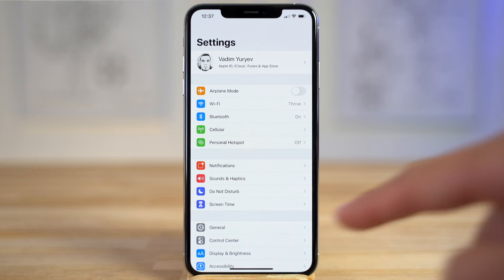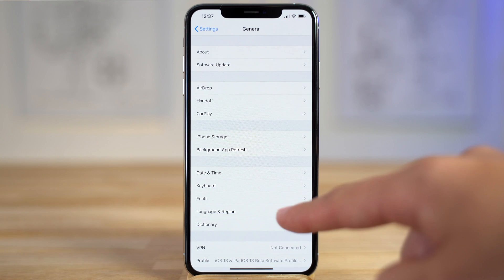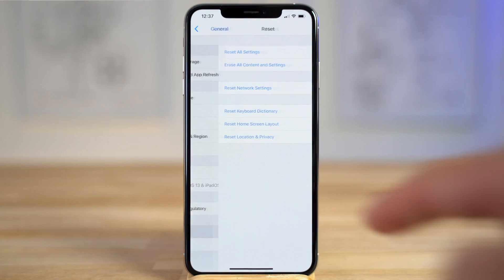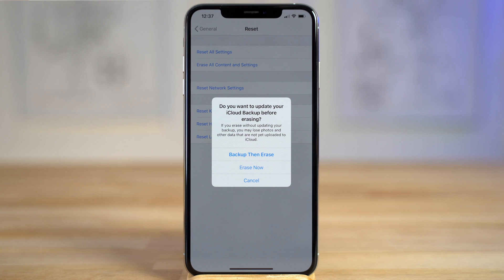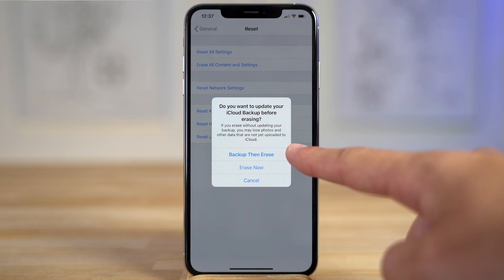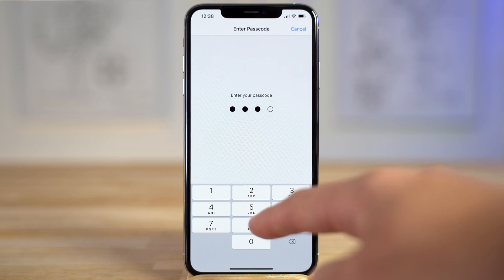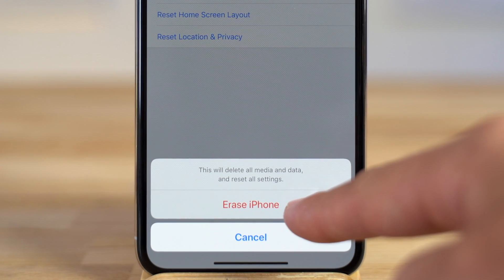Now you can erase and factory reset your iPhone by going to Settings, tap General, then scroll down to the bottom of the page and tap Reset. Then tap Erase All Content and Settings. If it's been a while since your last backup, you can tap Backup and Erase, or you can just tap Erase Now if you've recently finished backing up. Then simply enter your passcode and tap Erase.